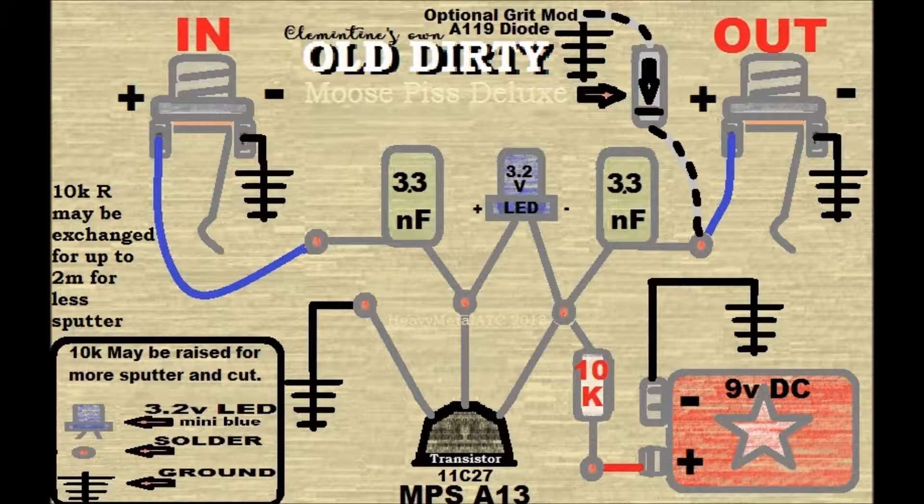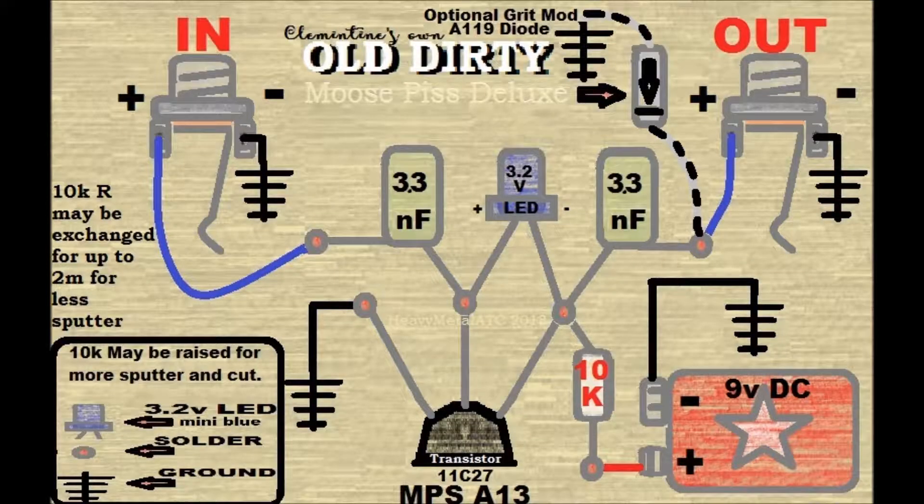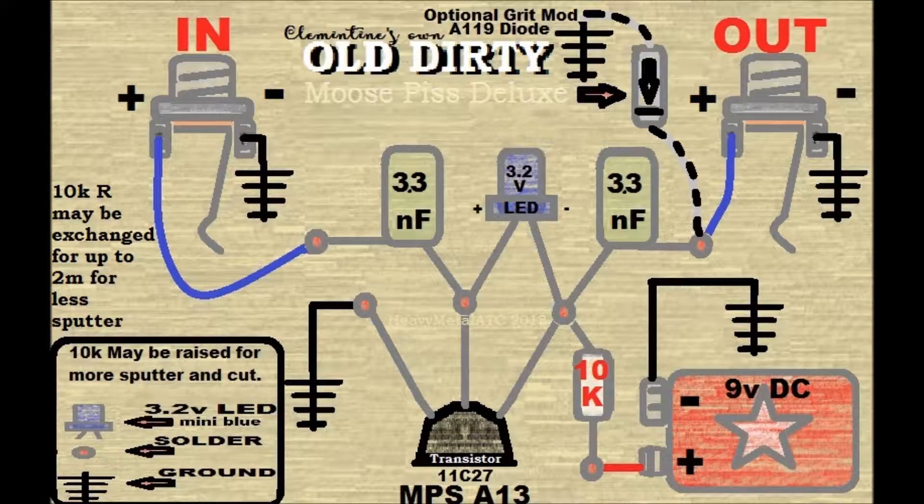So this is what I've built. The old dirty moose pistol looks. Take you a gander at it.